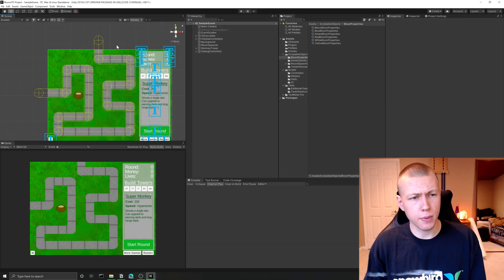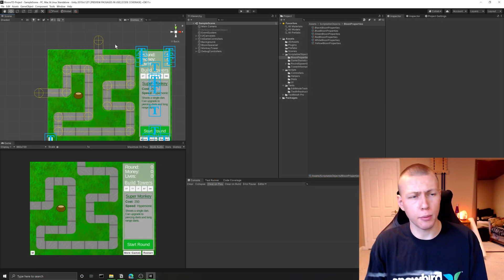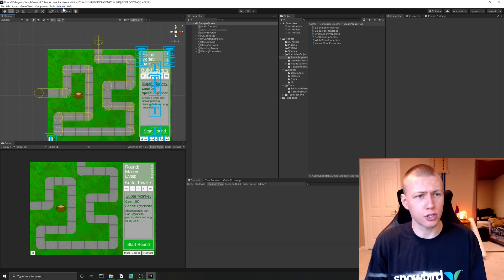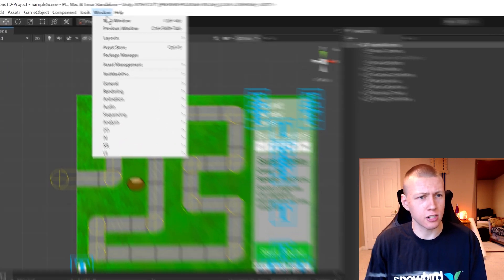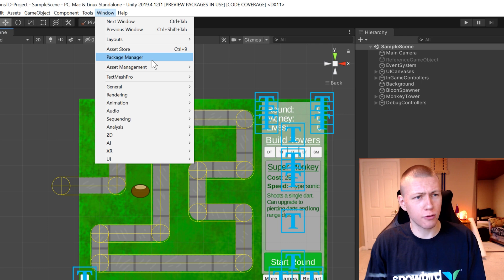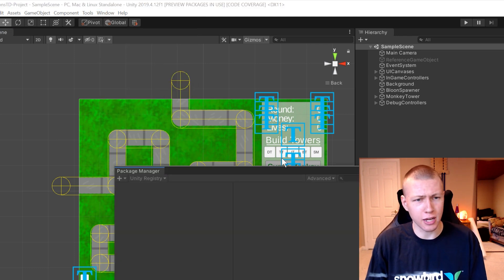So anyways, I've opened up my Bloons Tower Defense project that I'm working on here, and I'm going to be showing off adding code coverage to this project. First thing that we're going to do to get the code coverage stuff, we'll just go up to Window and Package Manager.